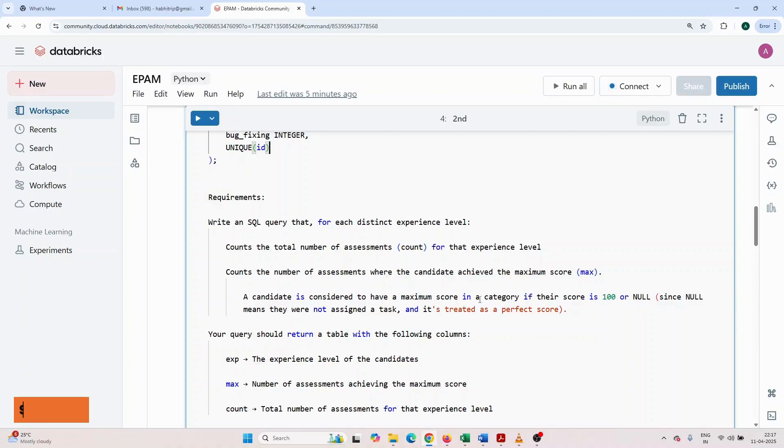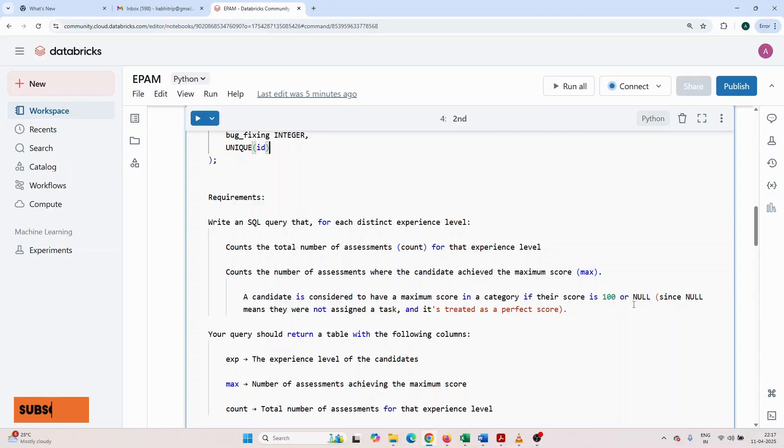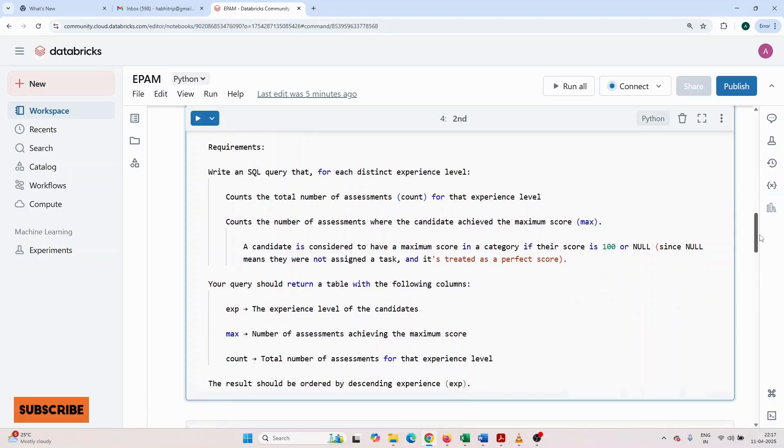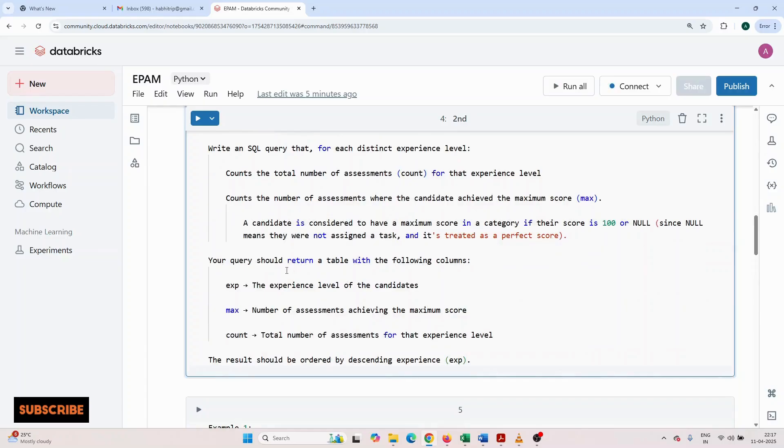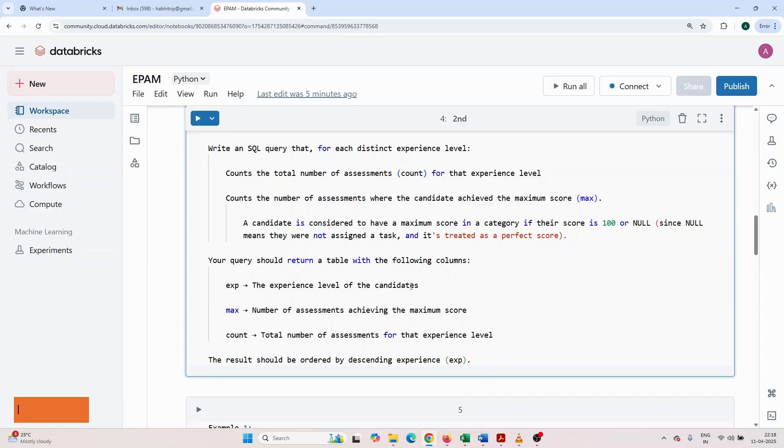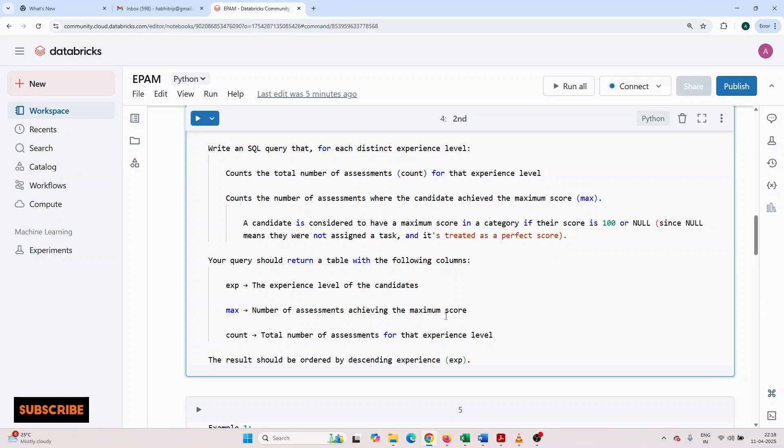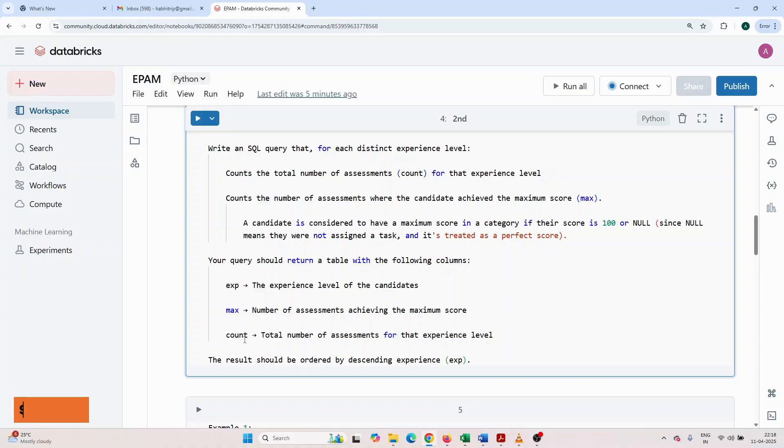They have given a table assessment with the following structure: create table assessment with id integer not null, experience, SQL, algo, bug fix. The requirement is: write an SQL query that for each distinct experience level counts the total number of assessments and counts the number of assessments where the candidate achieved the maximum score. A candidate is considered to have maximum score in a category if their score is 100 or null, since null means they were not assigned a task and it's treated as a perfect score.